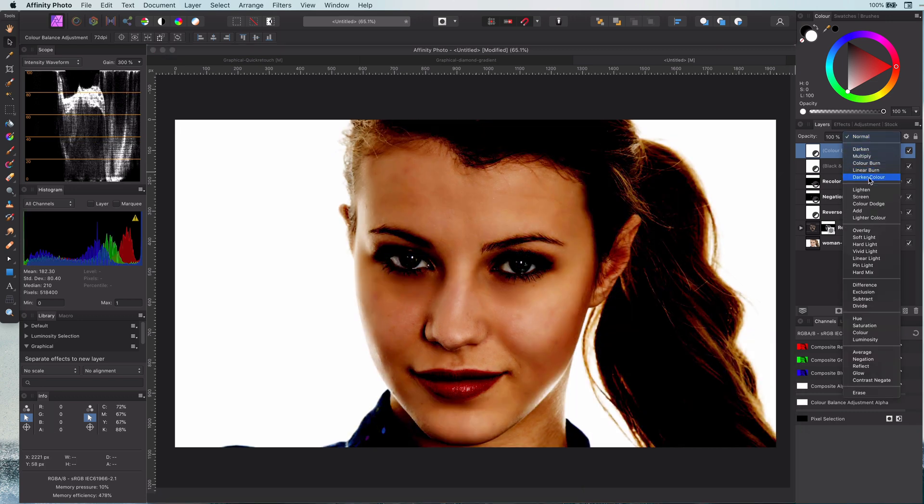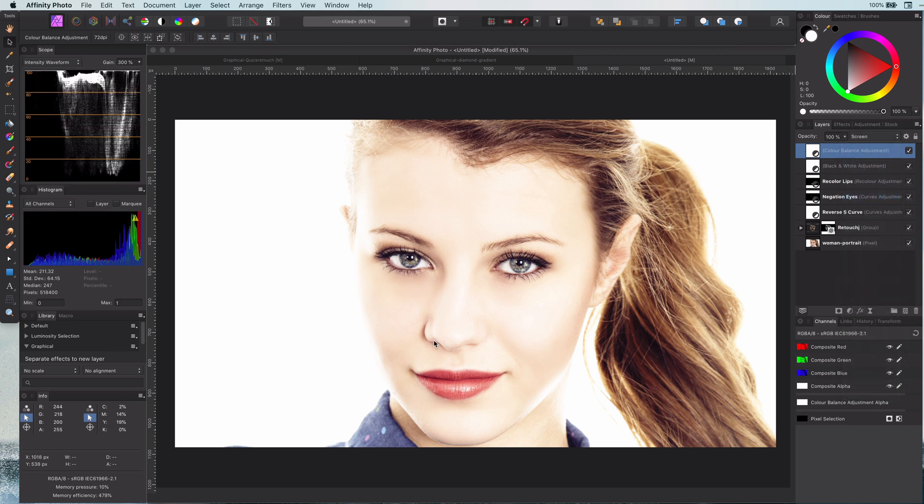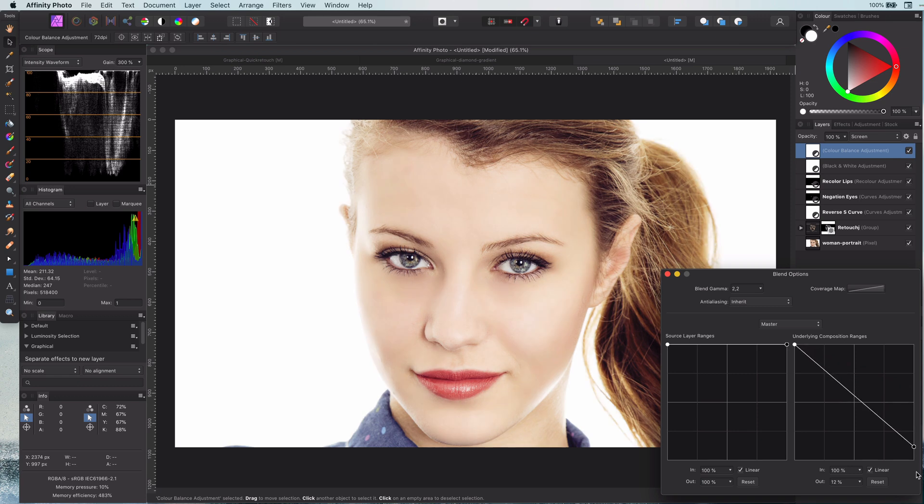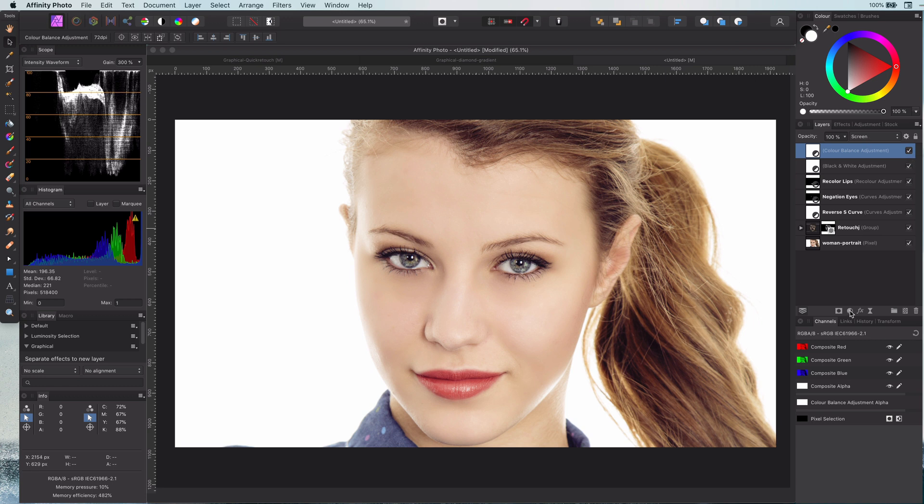I will put the blend mode to screen to apply the opposite effect and again set the blend mode so it only applies to the darks. As you can see this makes already a big difference.